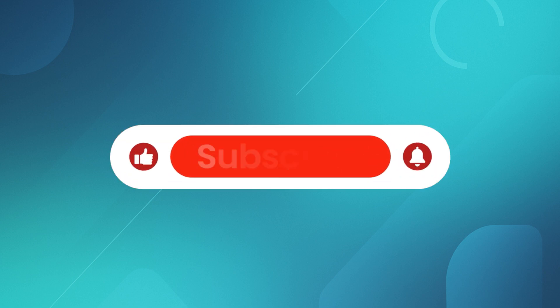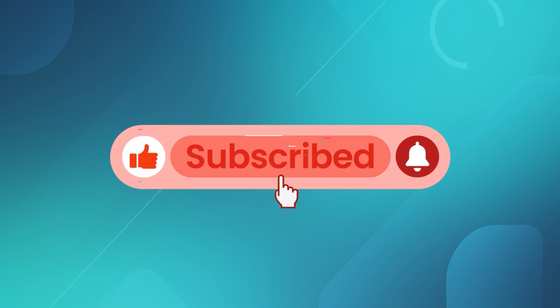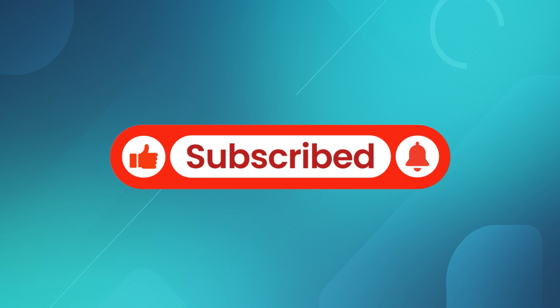If this helped, be sure to like the video, subscribe, and hit the bell icon for updates. Drop any questions in the comments and I'll try to answer. Thanks for watching.